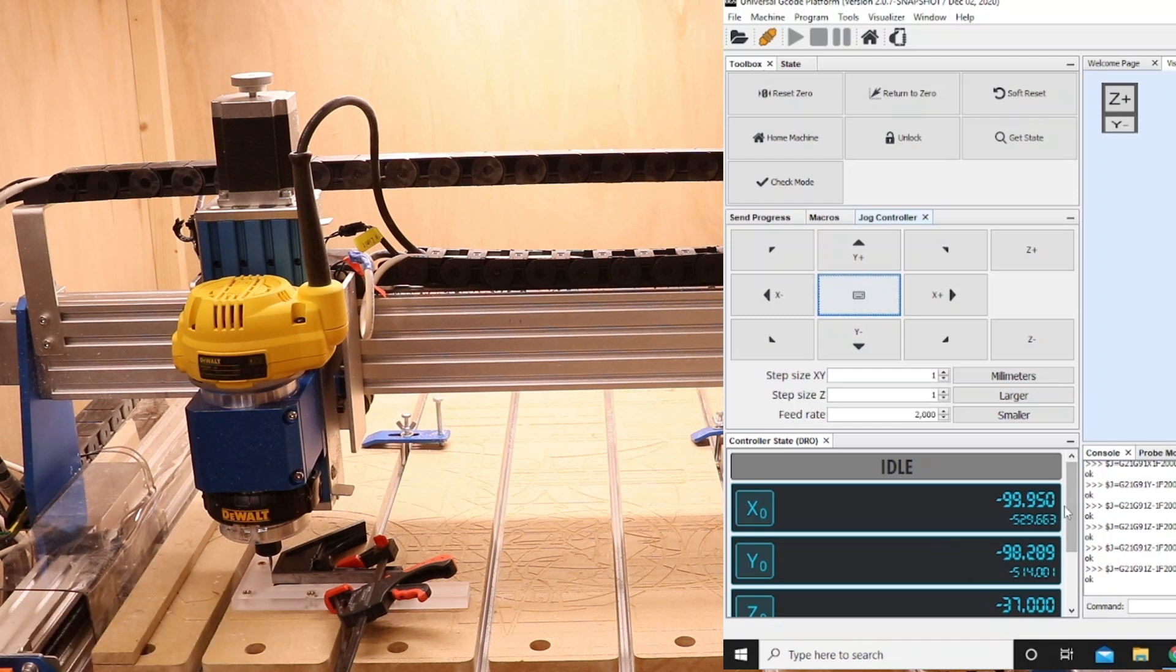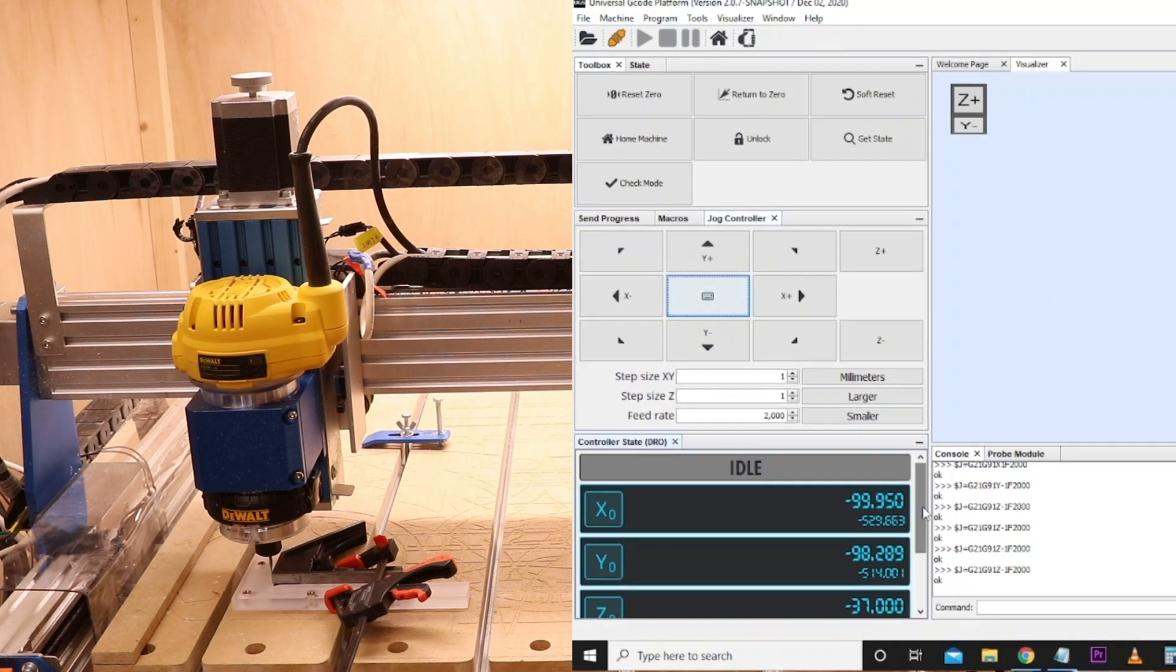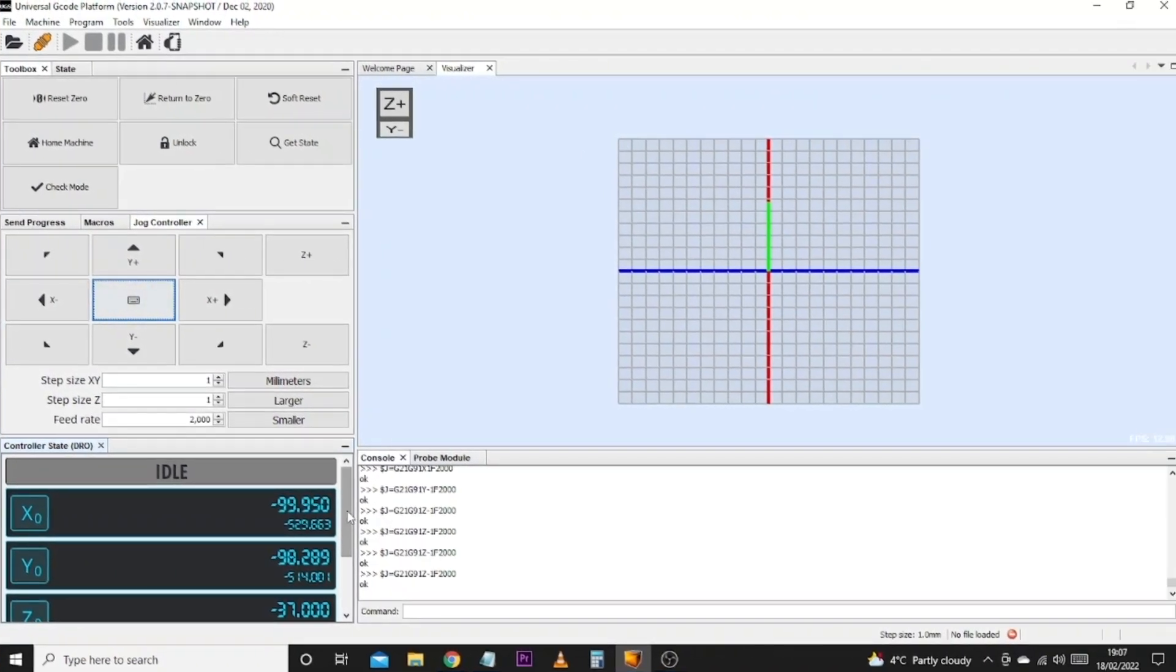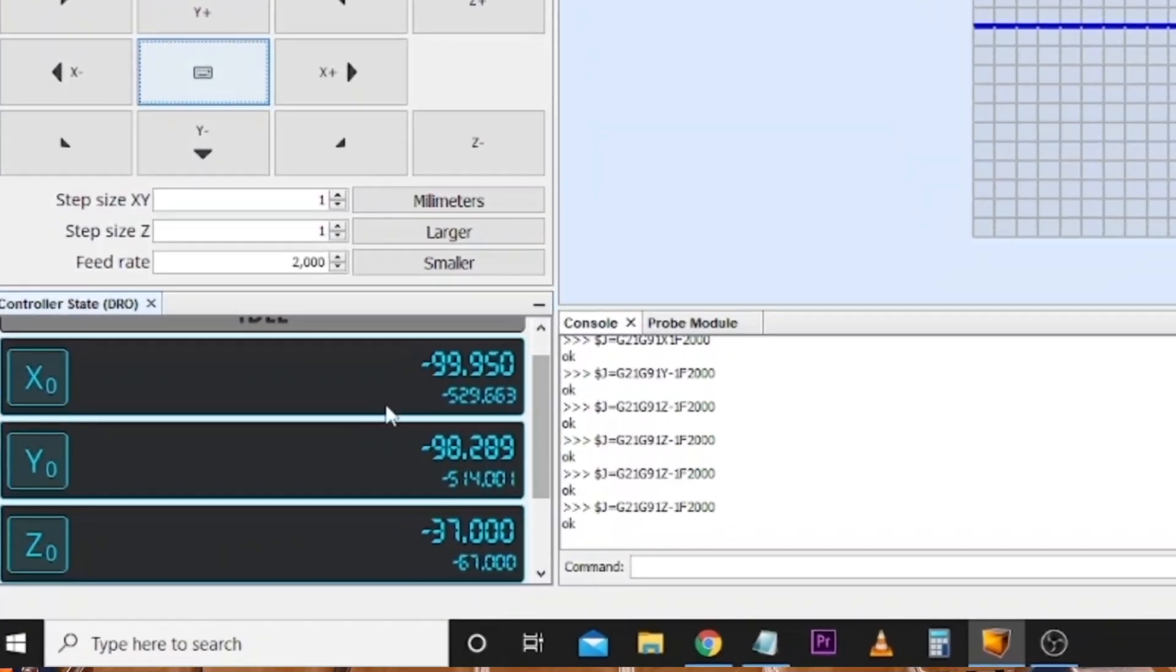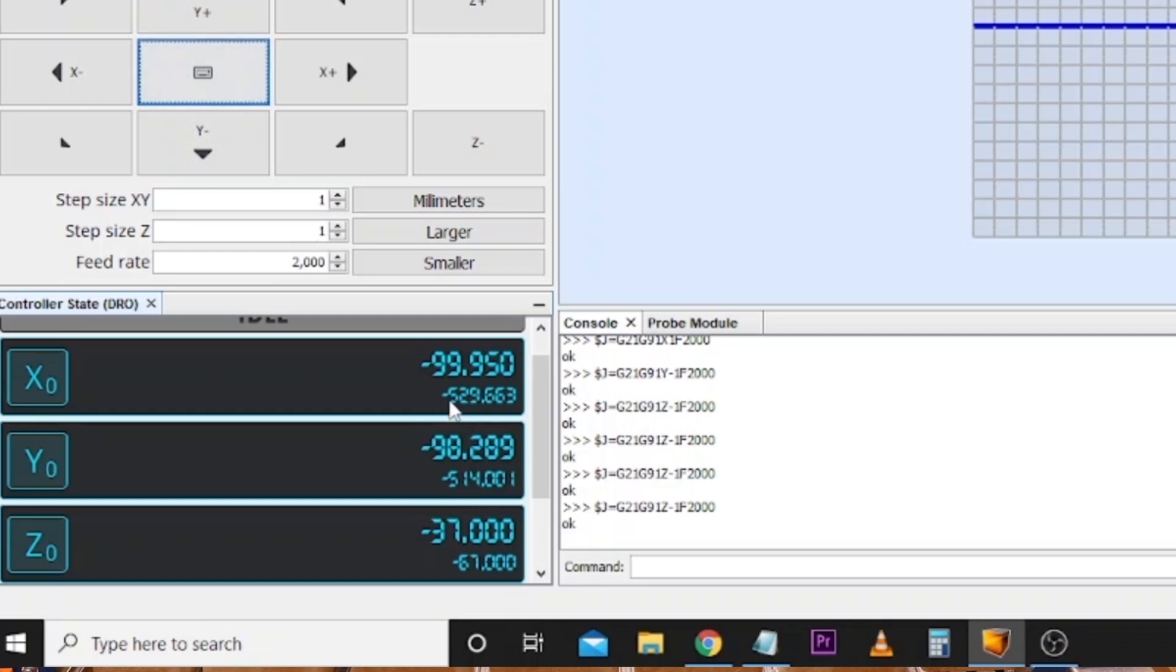So let's jump over and enlarge UGS. Now the coordinates that we are interested in is over here in the bottom left hand side. We can see the smaller coordinates underneath each larger number. So the ones we're interested in is 529.663, 514.001.